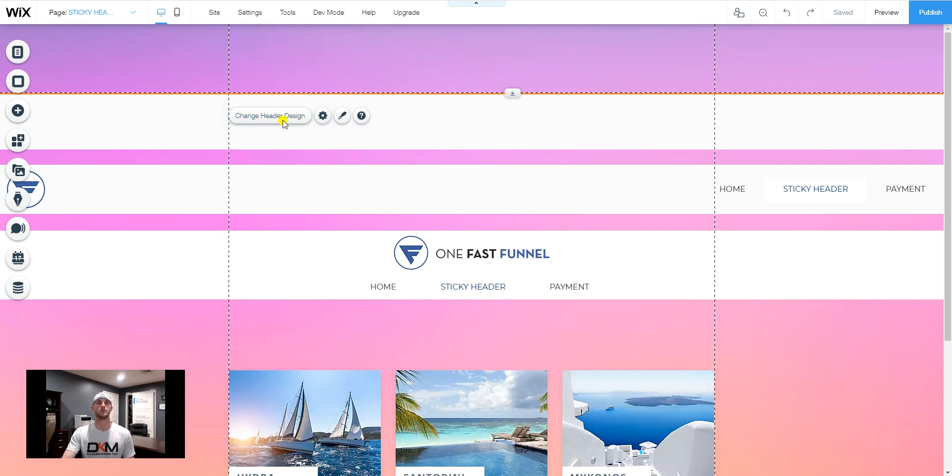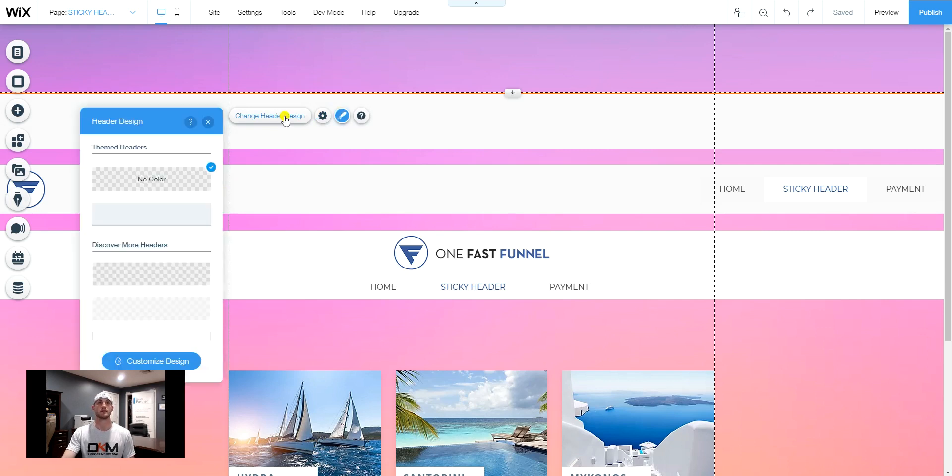Step two, we're going to want to make sure that in the design we have no color set for the header.